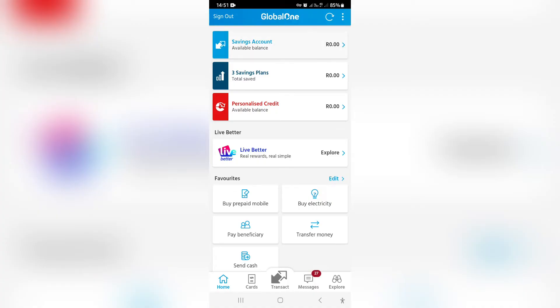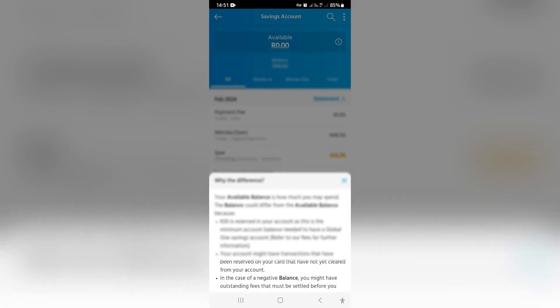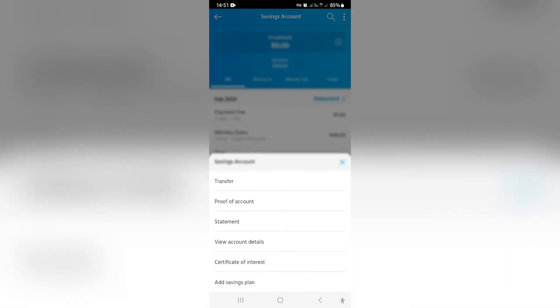We're going to go ahead and tap on the first account and right over here you can see at the top of the screen on the right hand side there are three dots. You can now tap on that and very clearly third from the top it says statement.